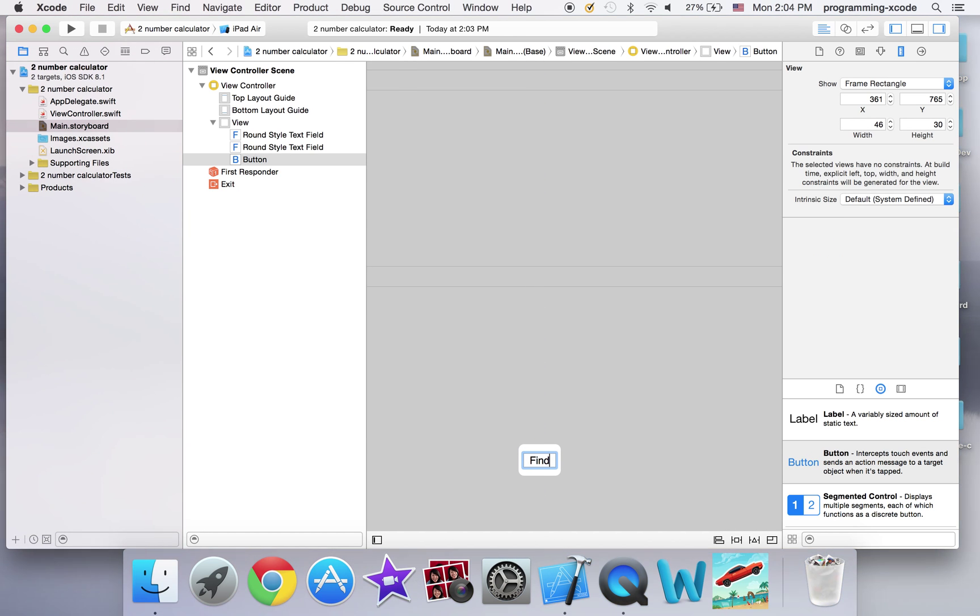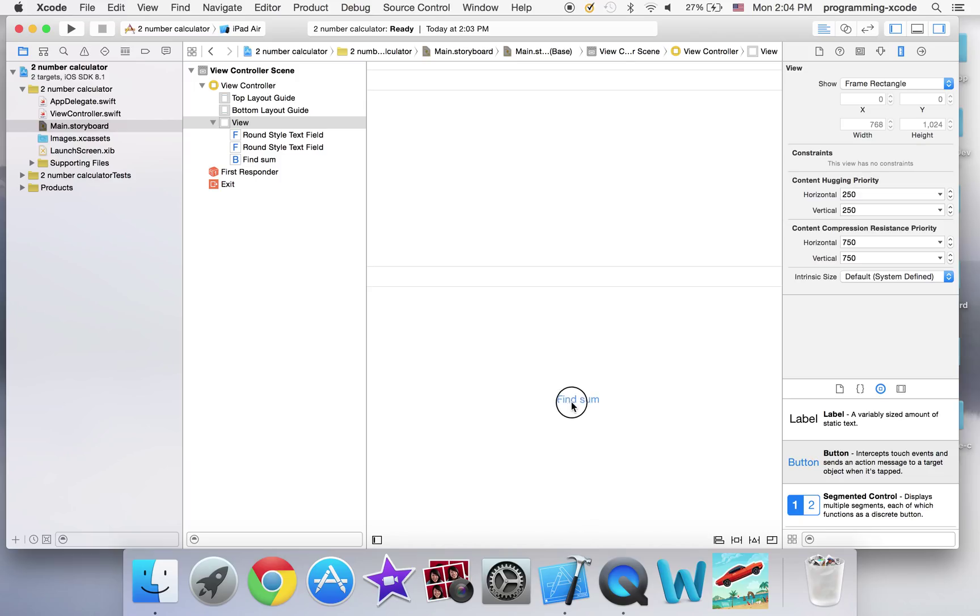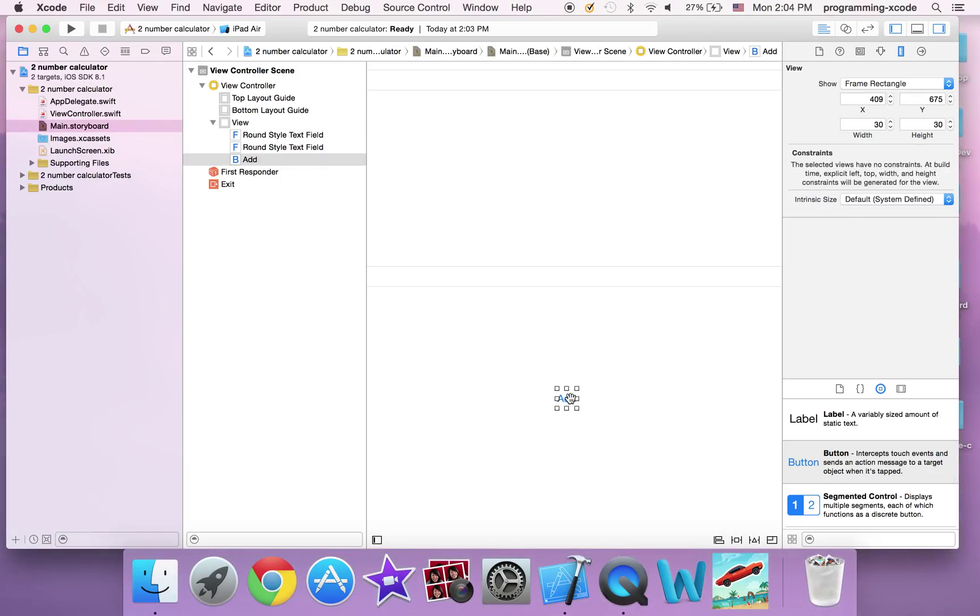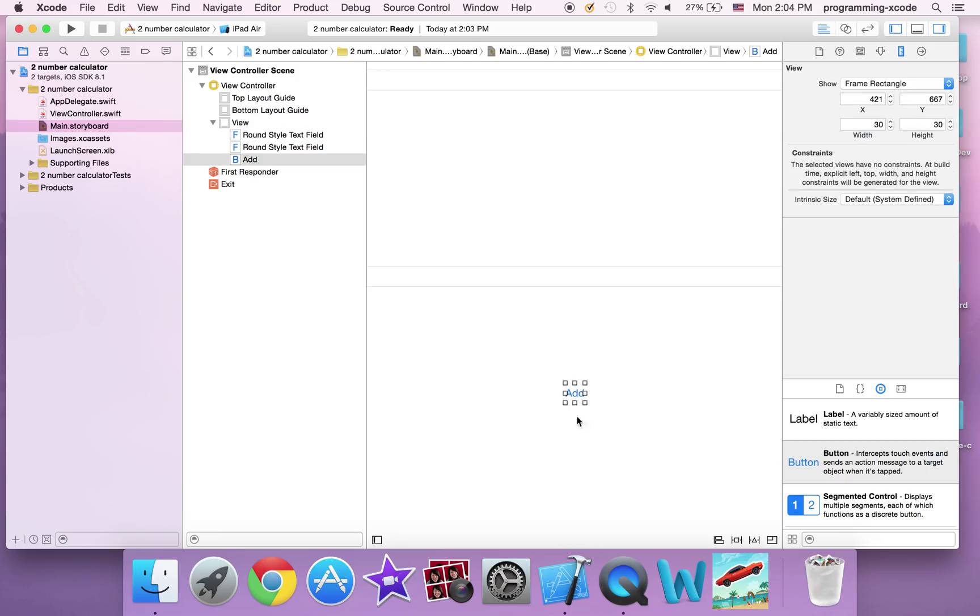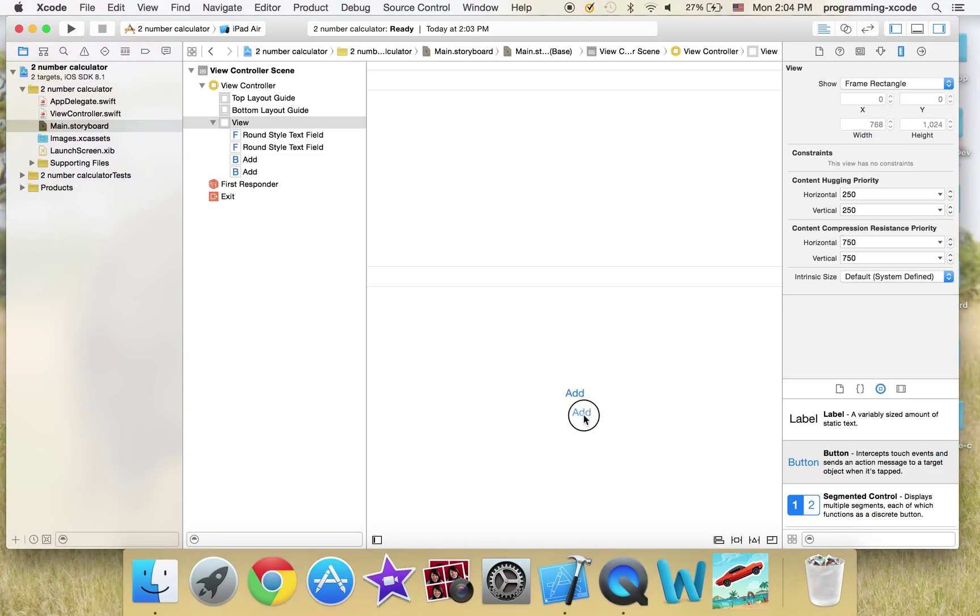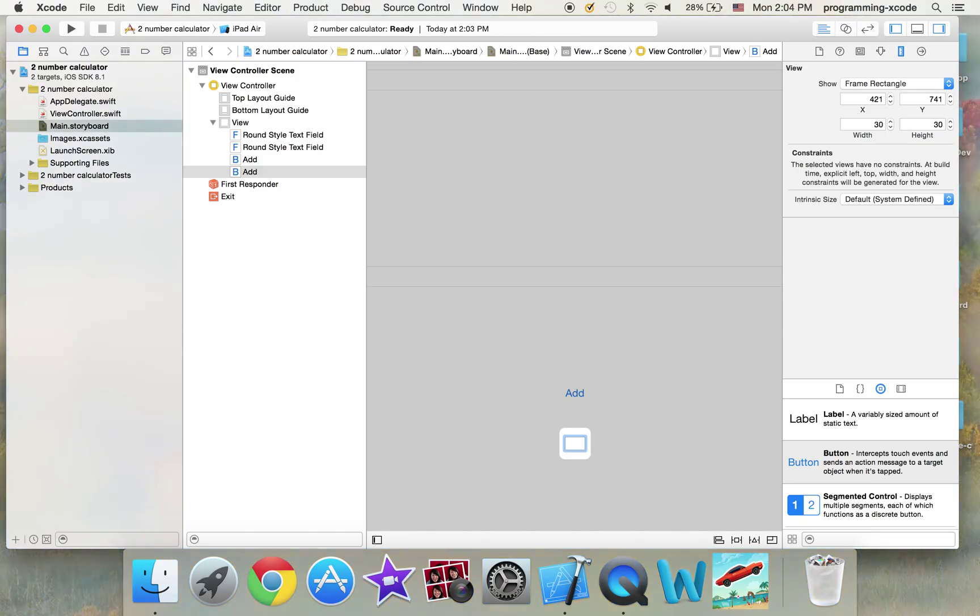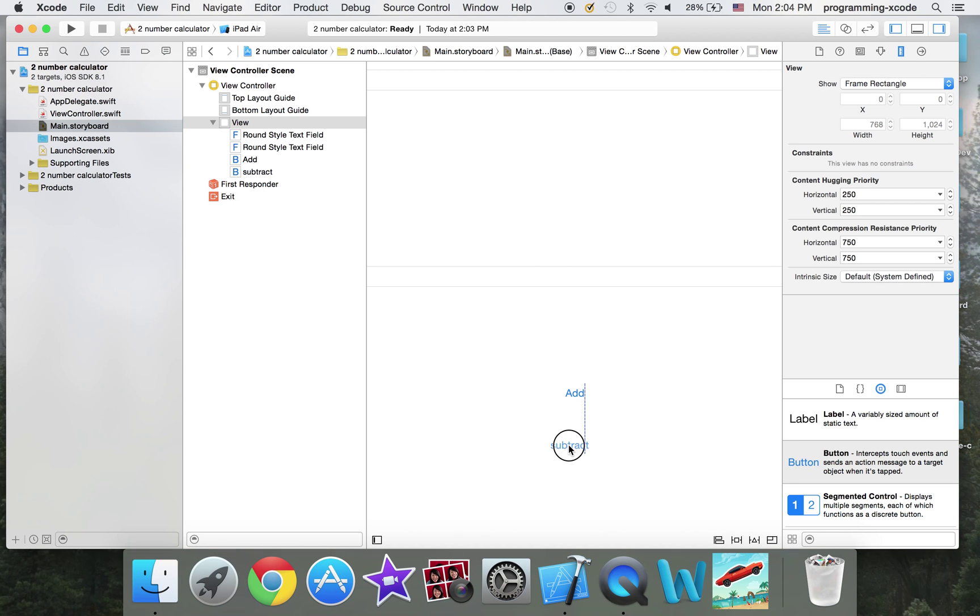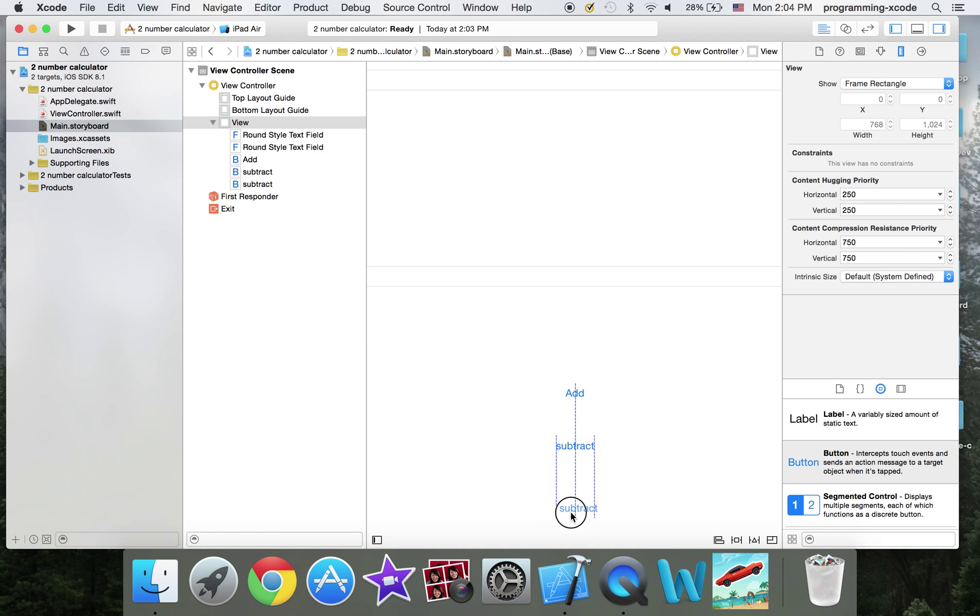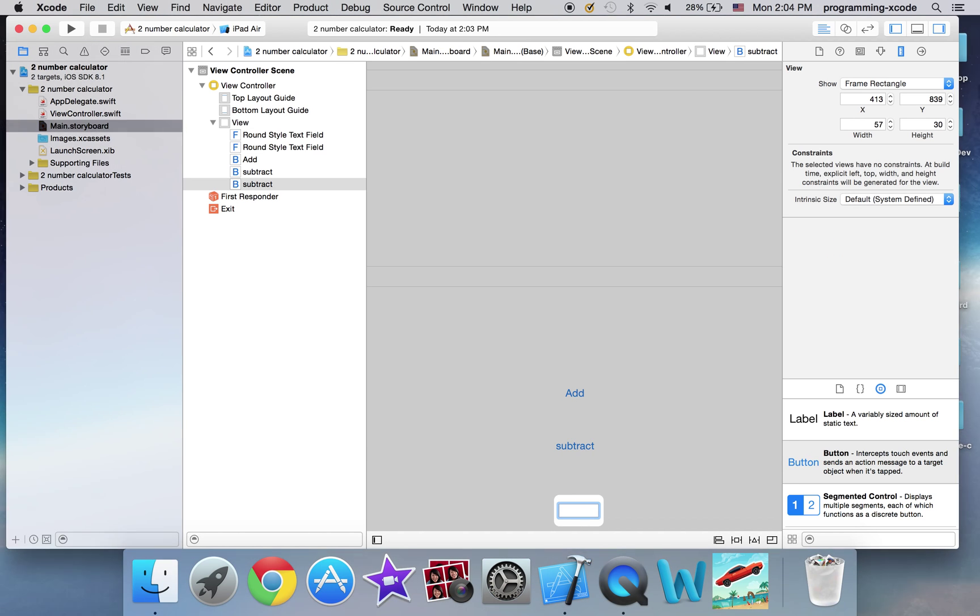I want to find sum. Or you can say add, which I will right now. And duplicate with command D. It's going to be subtract. Copy, duplicate with command D. So it's going to be multiply.